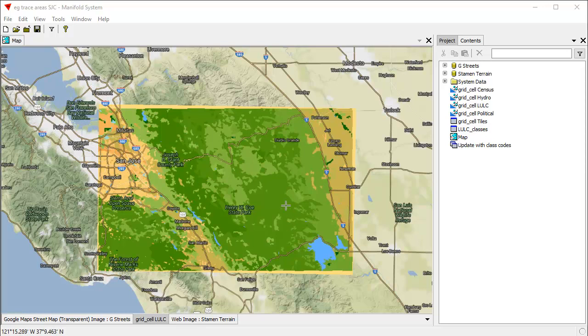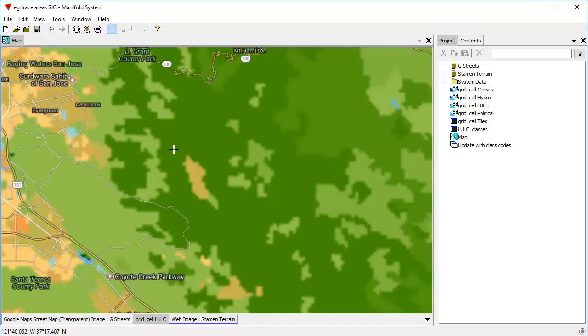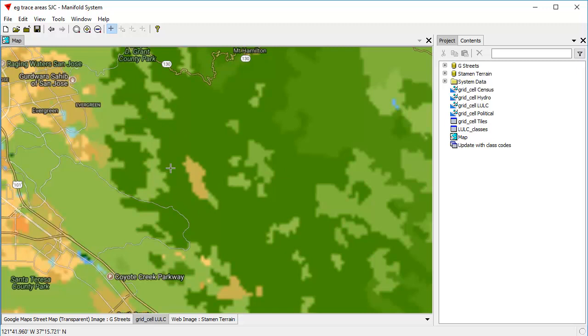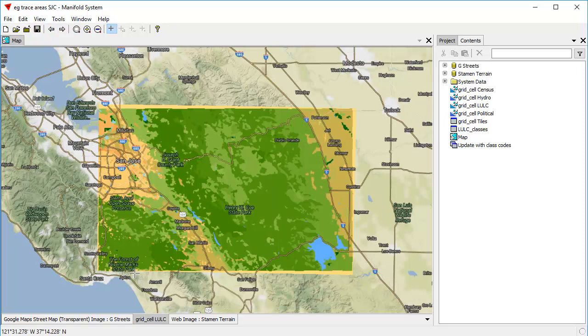And what the tracing does is it takes every region where, if we zoom in here, every region where there are like colored pixels, it creates a vector object in a new drawing that's an area. So the idea is we're converting a raster here, collections of pixels into vector objects. That is an area that covers where all say this green color might cover.